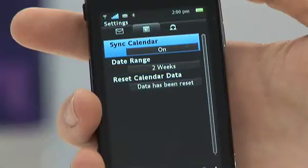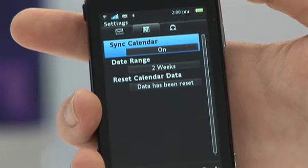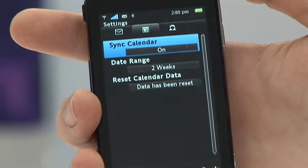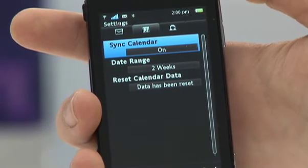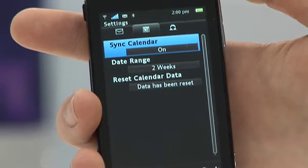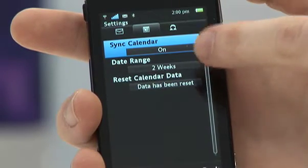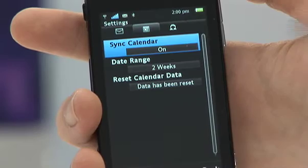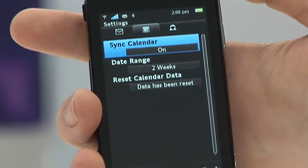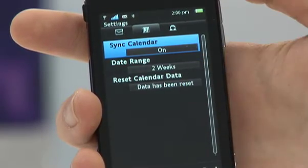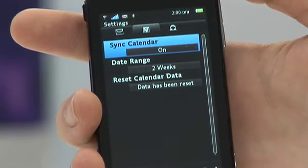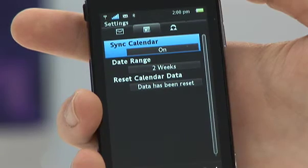The next panel is your Calendar. This is where you can determine whether to synchronise the calendar at all. You have the date range, which takes two weeks previous and two weeks in advance, and you've also got the option to reset the data — so if you want to clear your calendar on the handset you can do that from here as well.